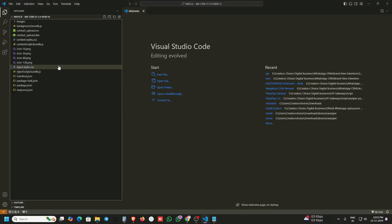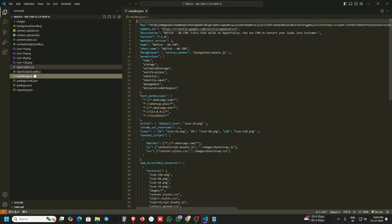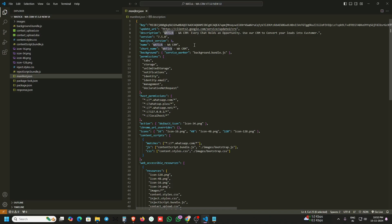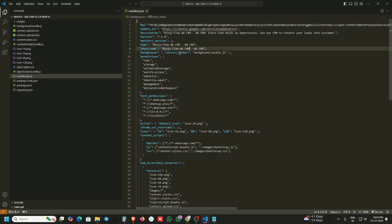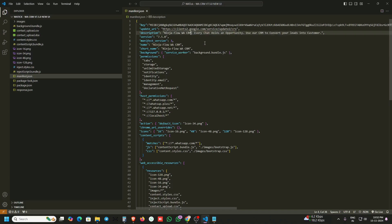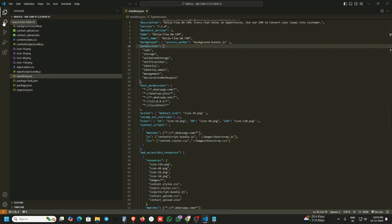First we will change the extension name. Copy this name — this is for my client's rebranding. Open the code, open the manifest.json file, and replace the value for the name. Replace 'vatic wscrm' and also remove the old value. We are now changing the extension name.